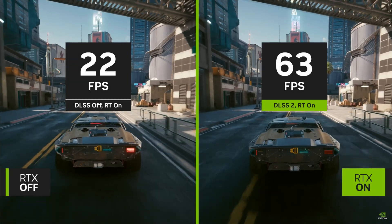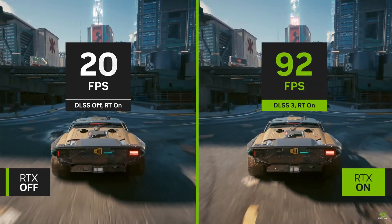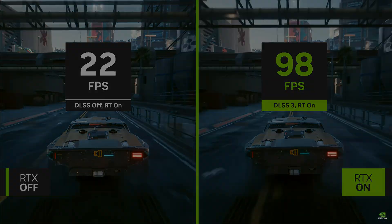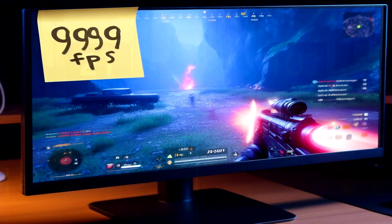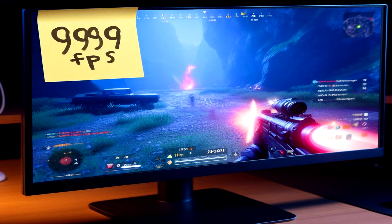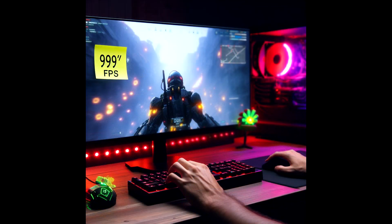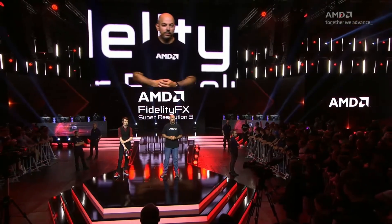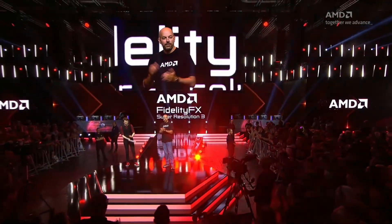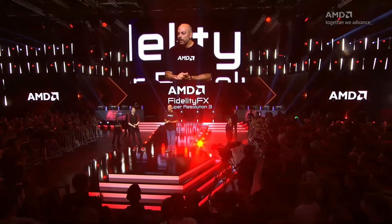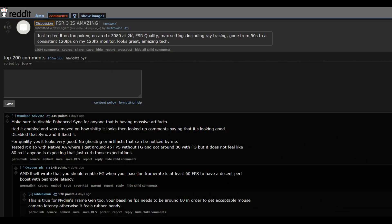When Nvidia first announced DLSS 3 with frame generation, a lot of people over on the AMD subreddit were quick to bash the technology, denouncing it as 'fake frames' — some going as far as to say you should just write 999 on a sticky note and place it on the corner of your screen. As soon as AMD announced FSR 3 with frame generation, all of a sudden the outlook changed to a more positive one. I personally found that duality to be absolutely hilarious — it's a total 180.